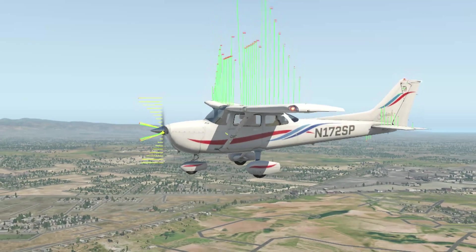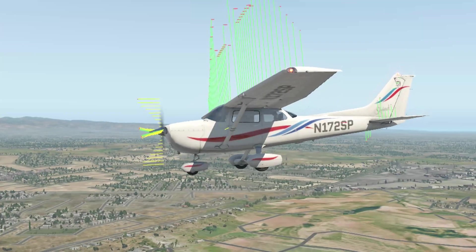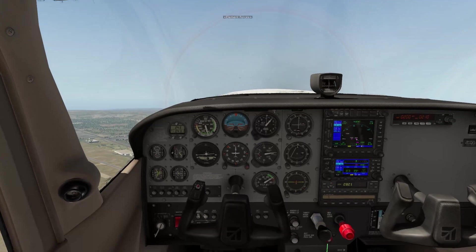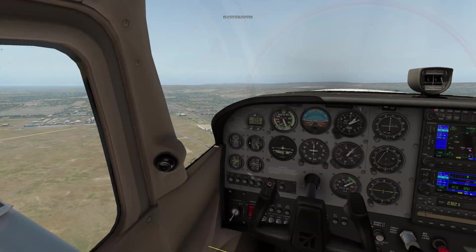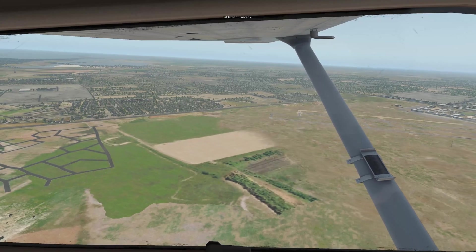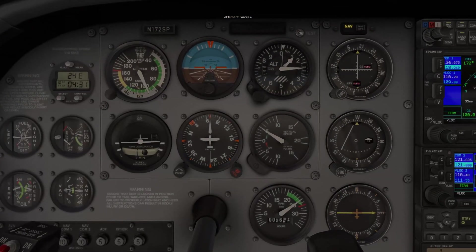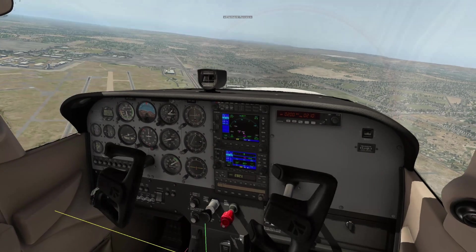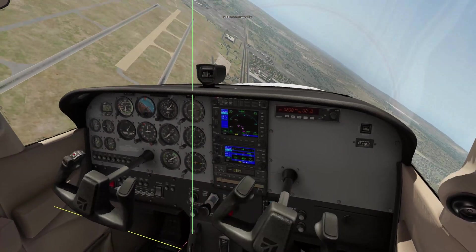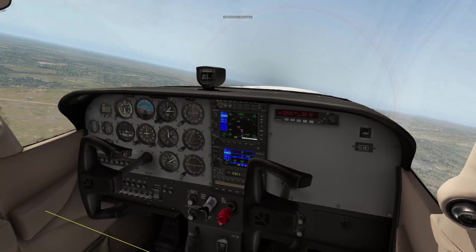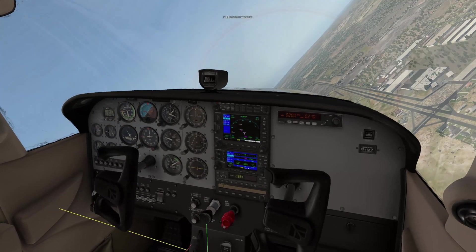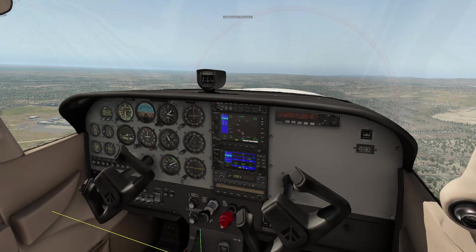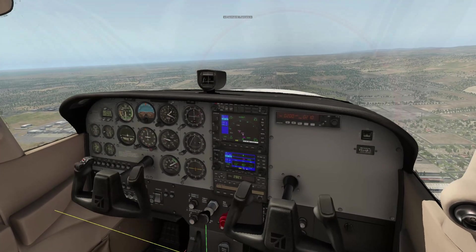So there are all the views. Let's go back inside. We can use numpad 7 and 4 to look around, numpad 3 for the close-in instrument view, numpad 5 for the co-pilot or instructor view, and remember it's Control + the numpad keys to save the views however you like.